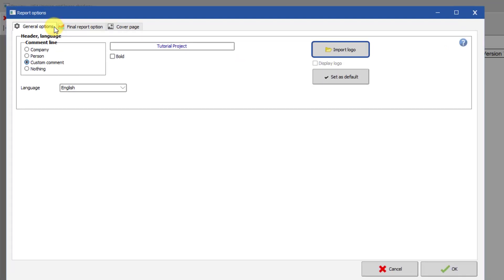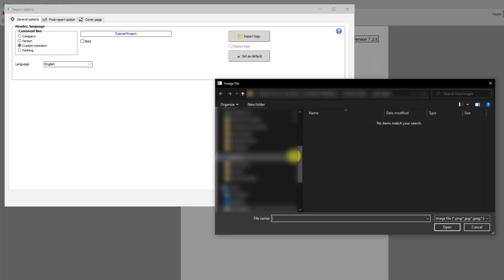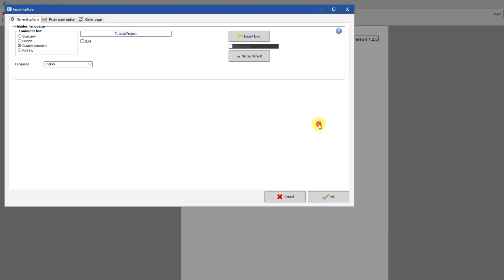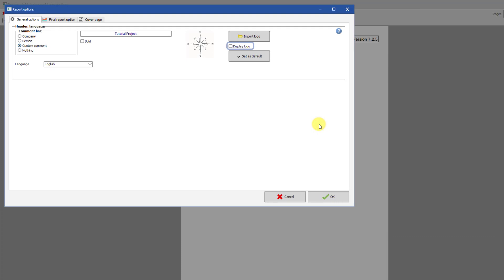Finally, you can import a logo that will be placed in the upper right of each page of the report. You must click this checkbox if you want the logo displayed on each page.